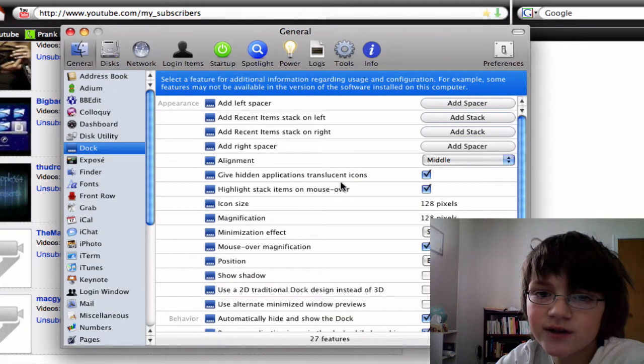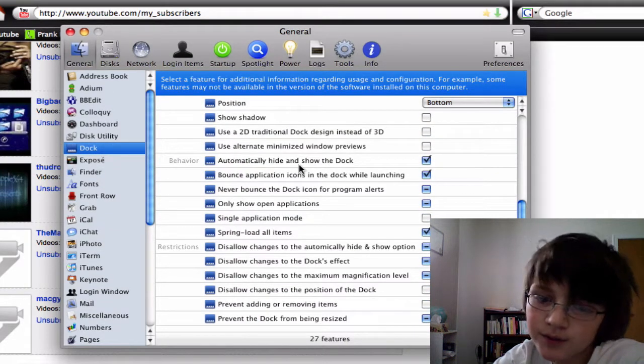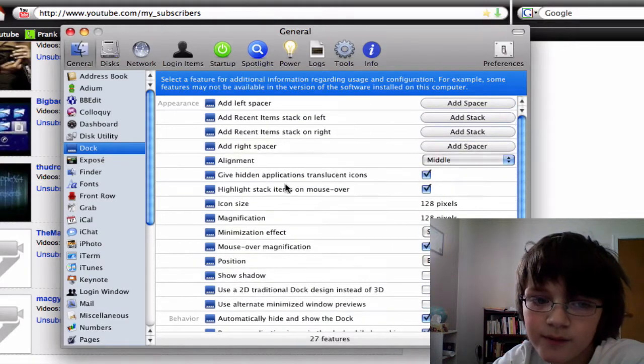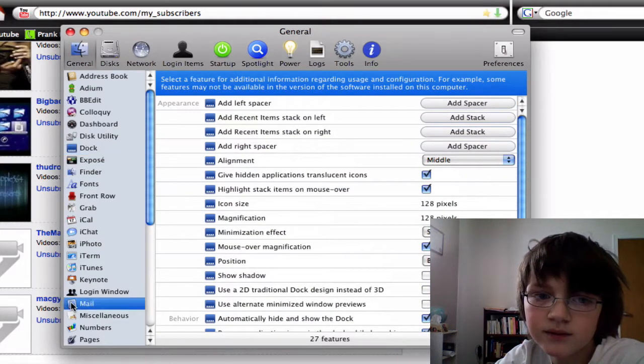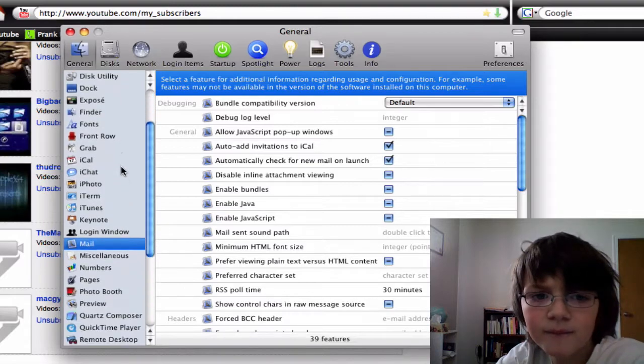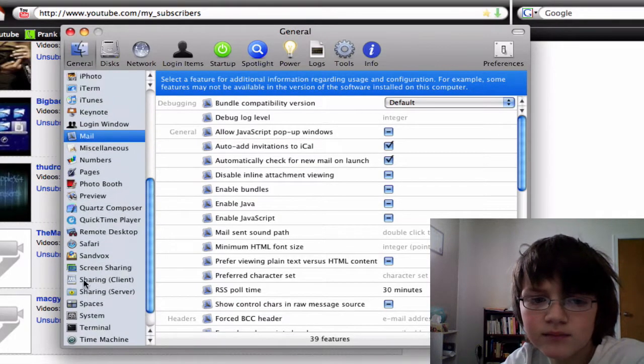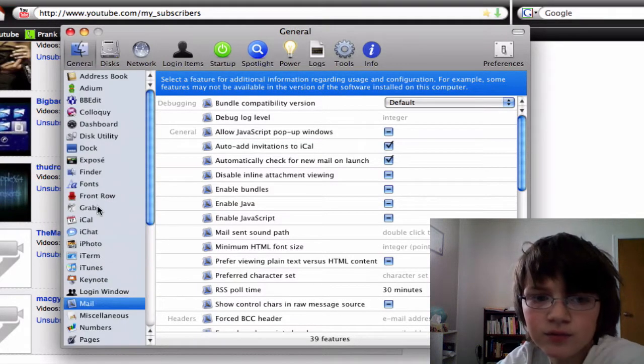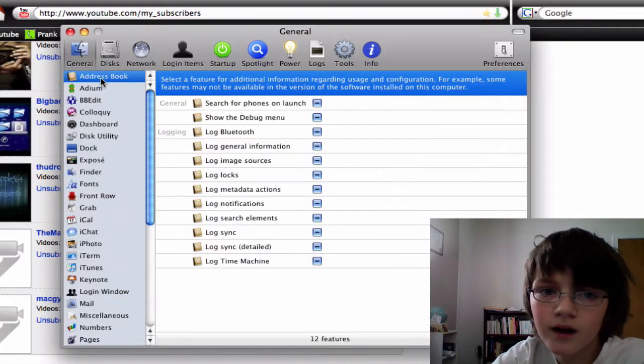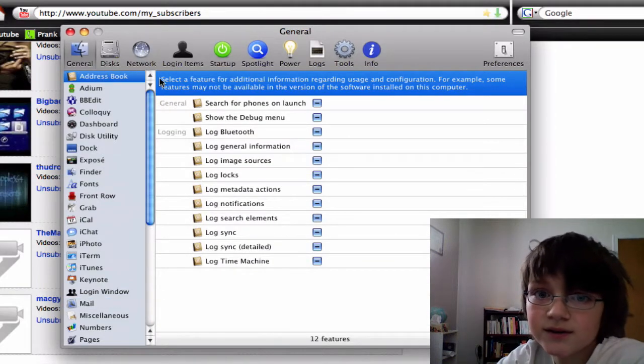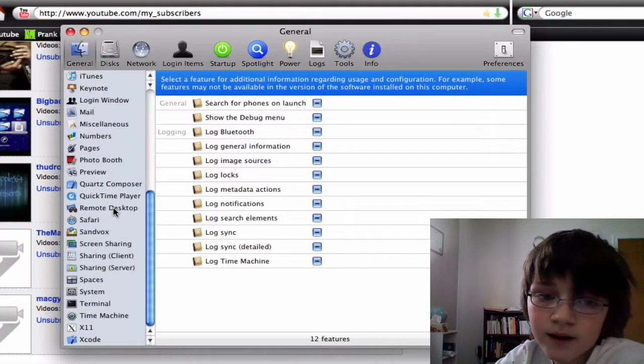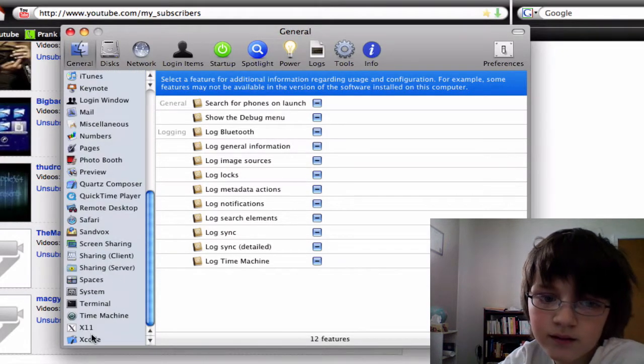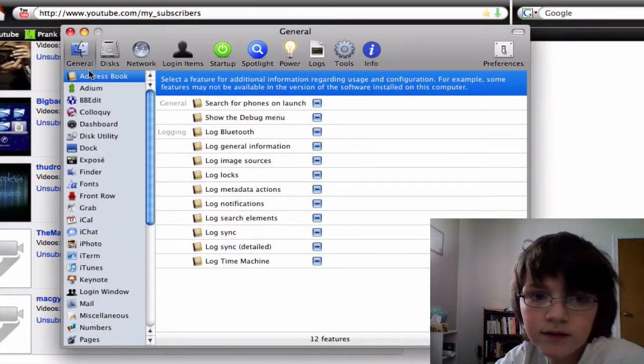You can change stuff in the Dock. This is probably one of the best ones. You can change some things in Mail. It's like secret preferences for a lot of Mac applications. And if that wasn't enough, because this is probably the most complete thing.